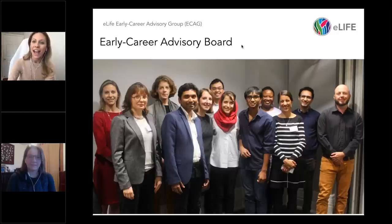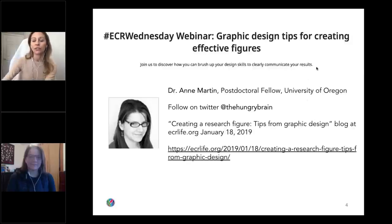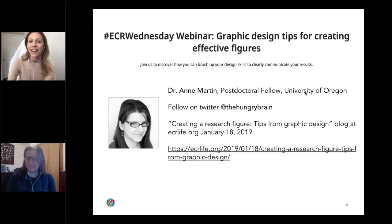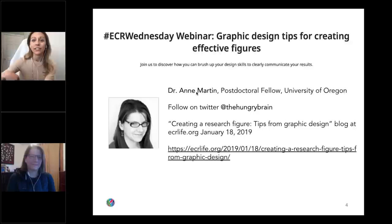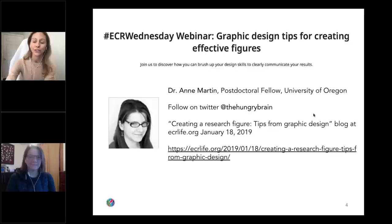I would now like to welcome our speaker, Dr. Anne Martin, who is a professional graphic designer turned neuroscientist. After working as a professional designer for six years, she received her doctorate in neurobiology and anatomy from the University of Utah in 2018 and is now a postdoc at the University of Oregon. Over the next hour, Dr. Martin will offer advice on best practices for visual communication. As scientists, presenting ideas and data graphically is essential for effective communication, and yet we often receive little guidance or training. I personally find creating graphics for manuscripts and presentations the most daunting task, so thank you Anne for being here.